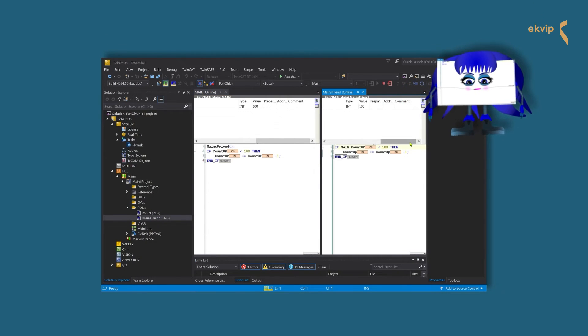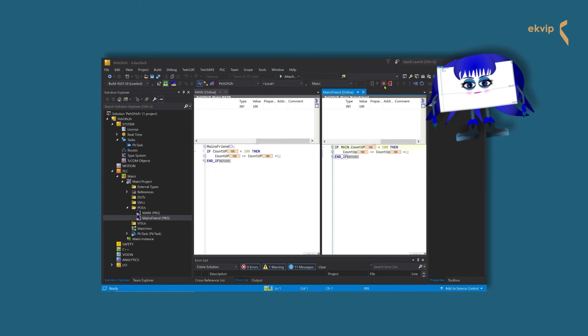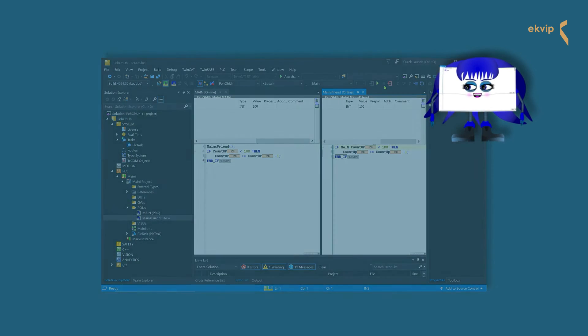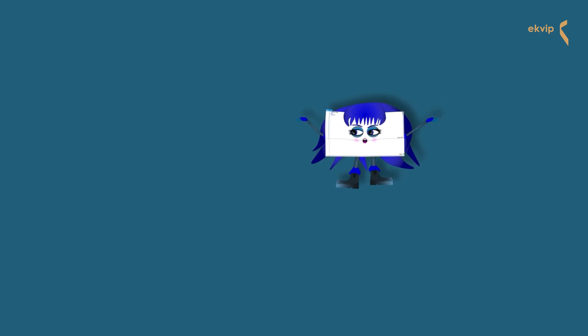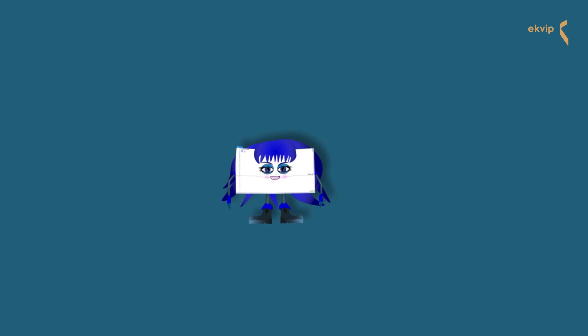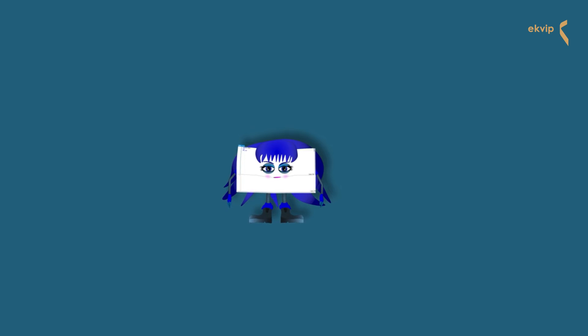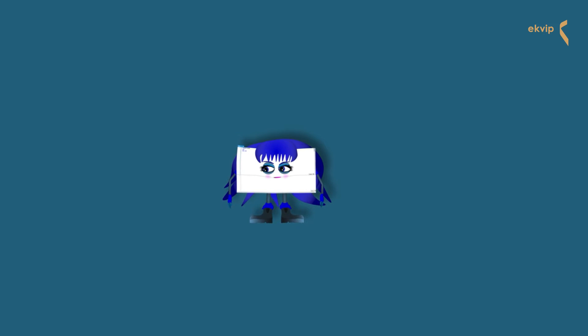Main, maybe we should tell at this point, that a program can also have input and output variables. Yeah, you are right. A program can have input and output parameters. Maybe you can use one of your banana examples to demonstrate it. Yeah, that's a good idea. Let's create a simple example that explains the syntax of a program call with assigned input and output parameters.